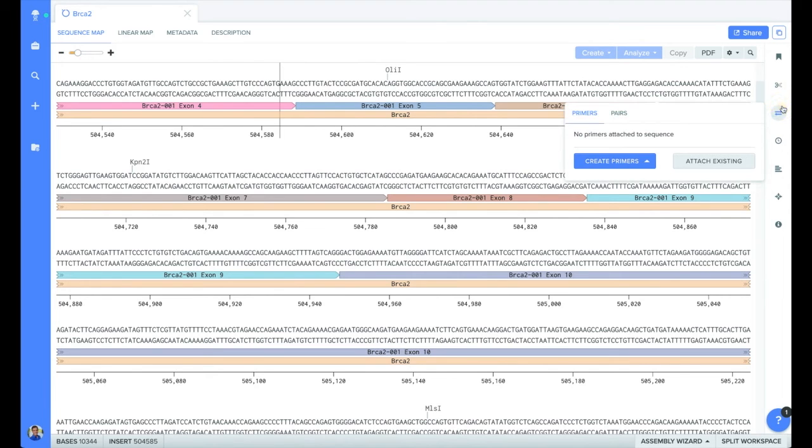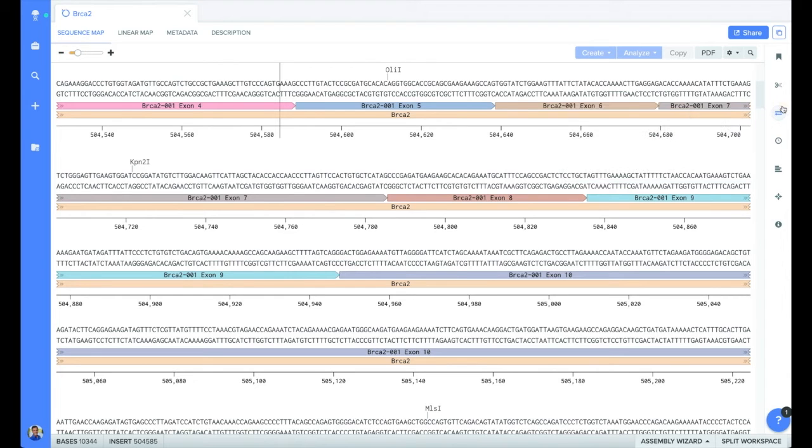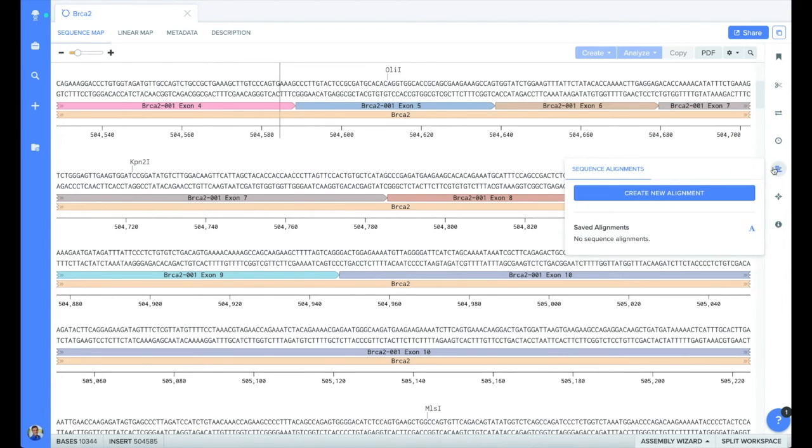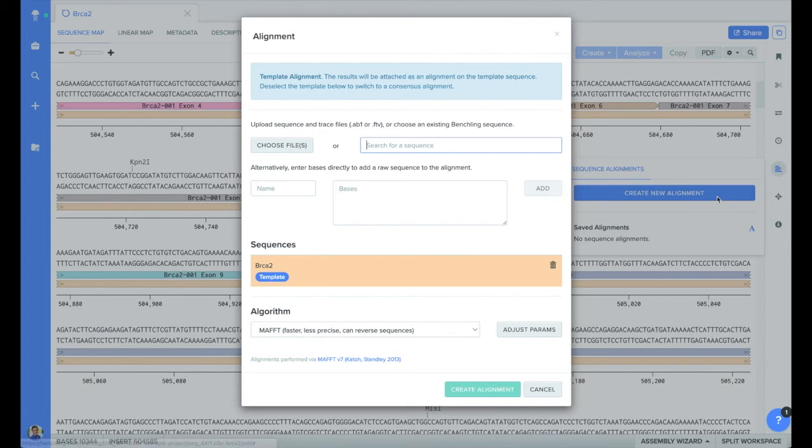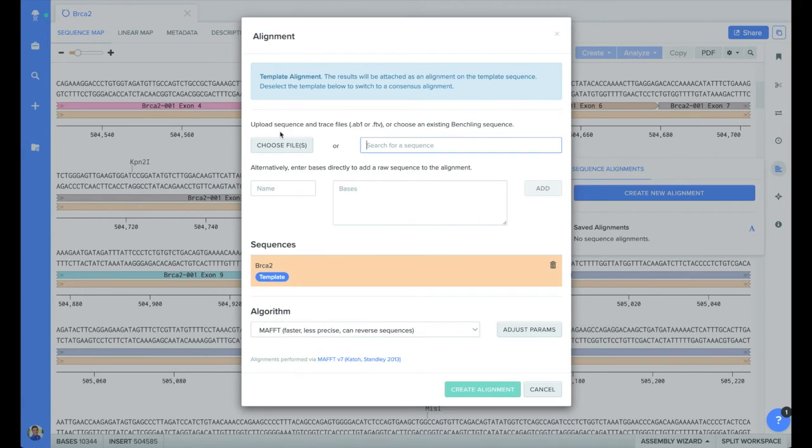Using the Primer button, you can create new primers or attach existing ones you already have. You can then link those primers to generate an in-silico PCR product directly in BenchLink. Using the Alignment button, you can align other sequences to your file. Either sequences on BenchLink already, or you can upload new ones.